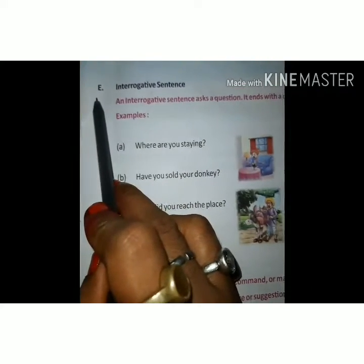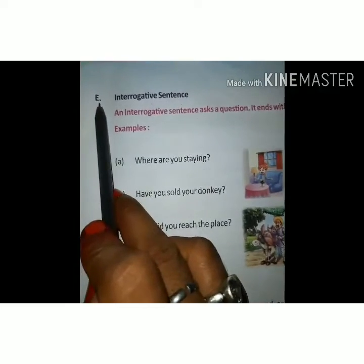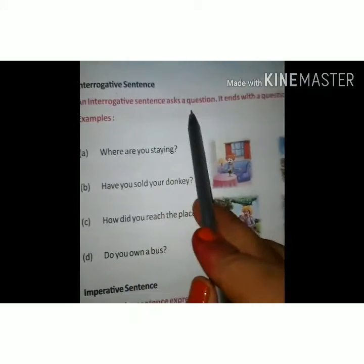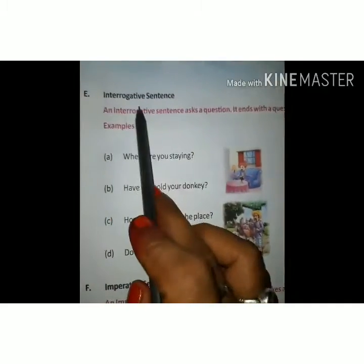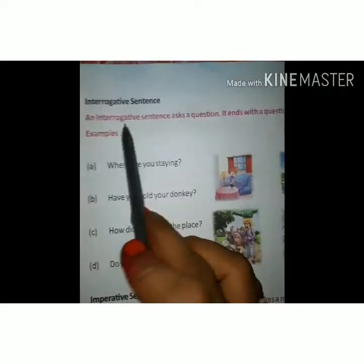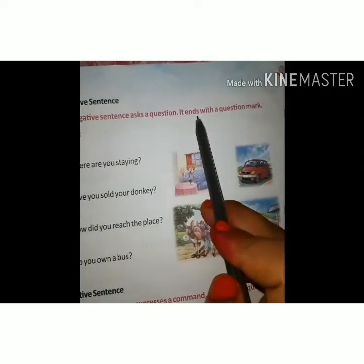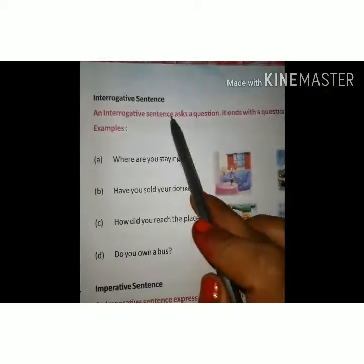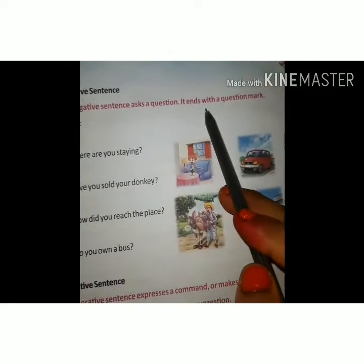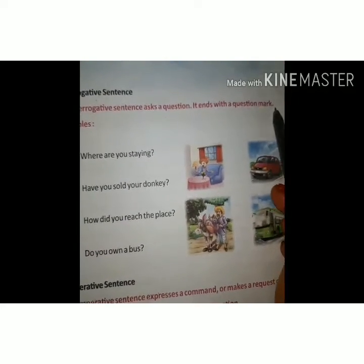Types of sentences — the second type is the interrogative sentence. An interrogative sentence asks a question. In Hindi, interrogative sentences are called 'prashn vachak vakya' — jin vaakyon mein hum kisi se prashn poochte hain, woh vakya interrogative prashn vachak vakya kahlate hain. It ends with a question mark.